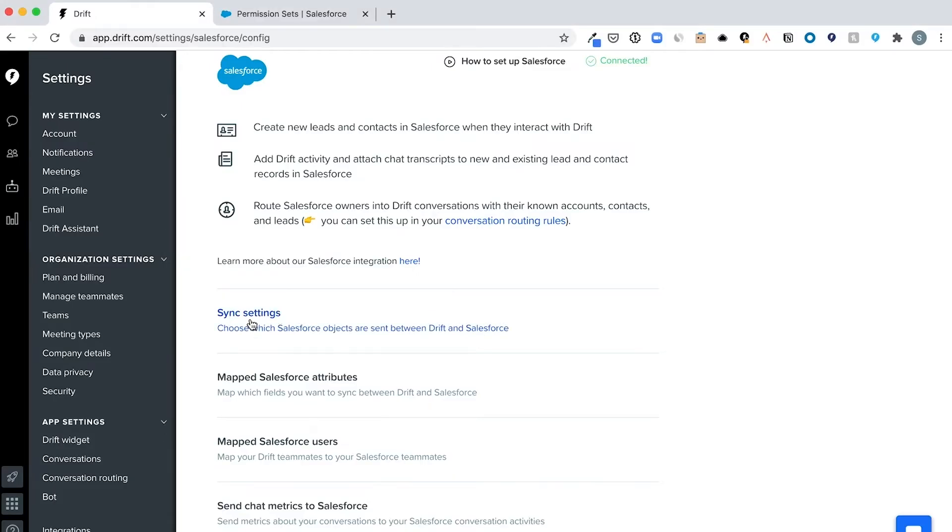Next, let's push conversation data from Drift into Salesforce. This ensures that your historical and ongoing Drift conversation data flows into the correct components of the Drift for Salesforce app.